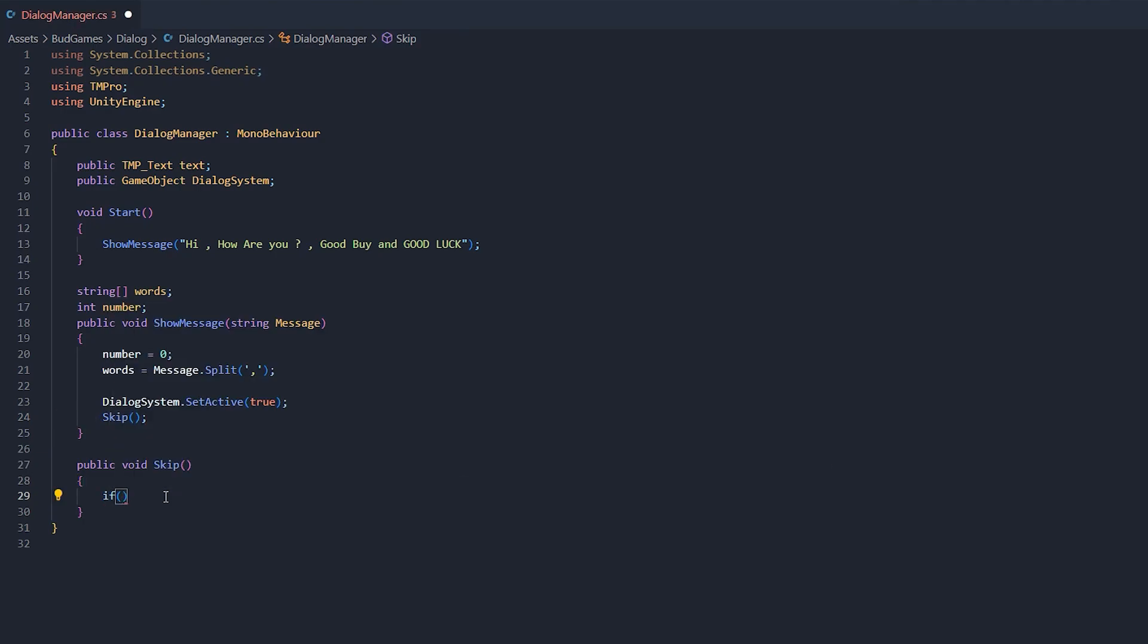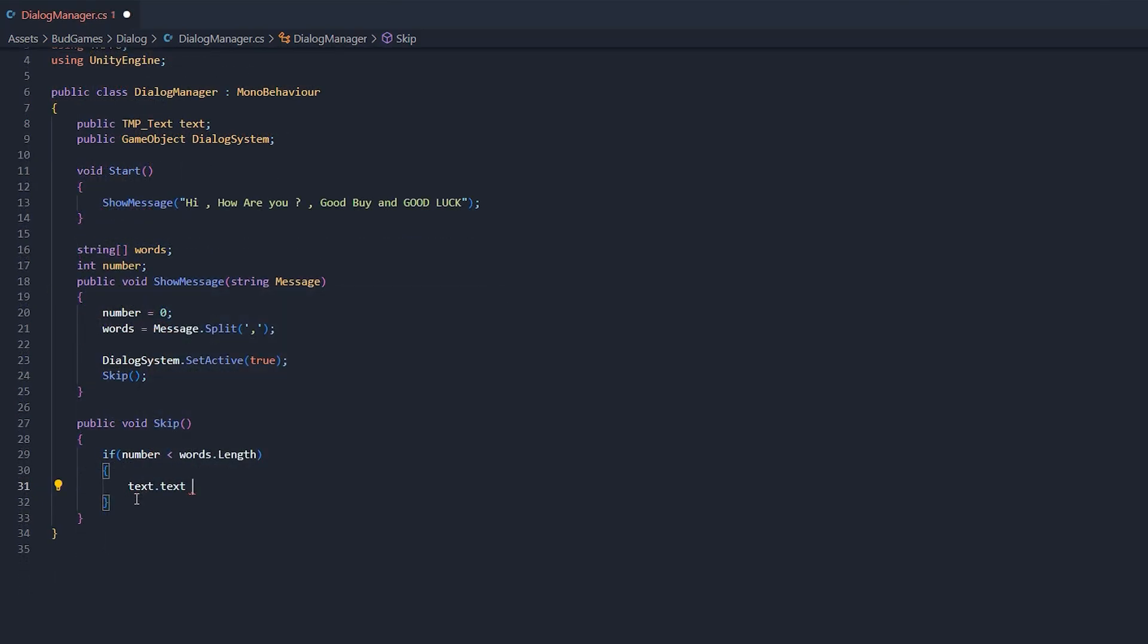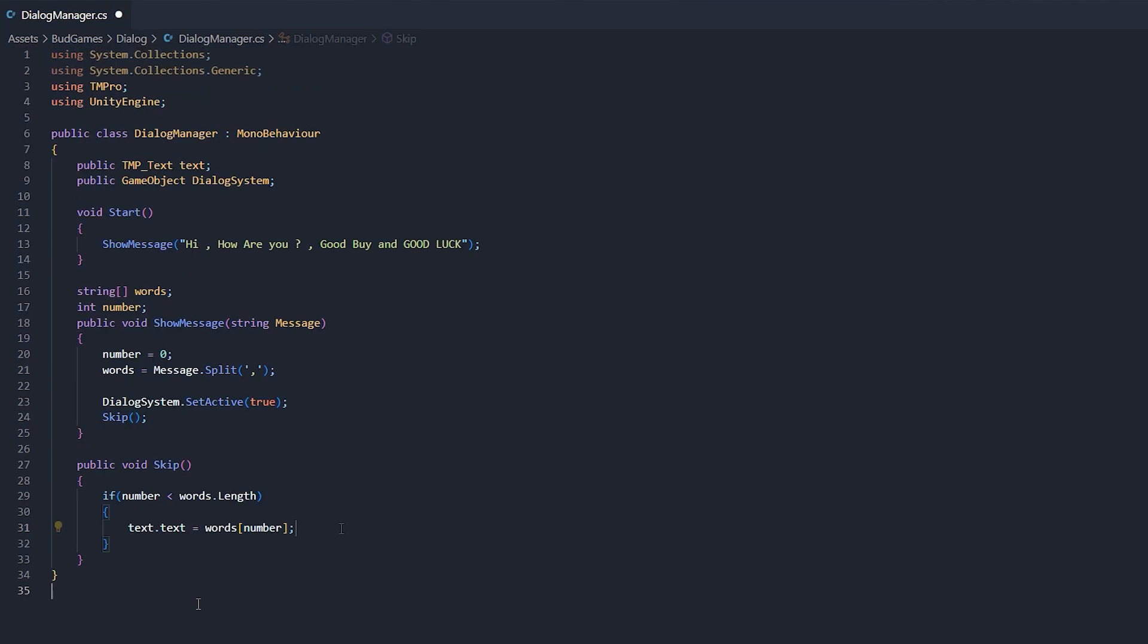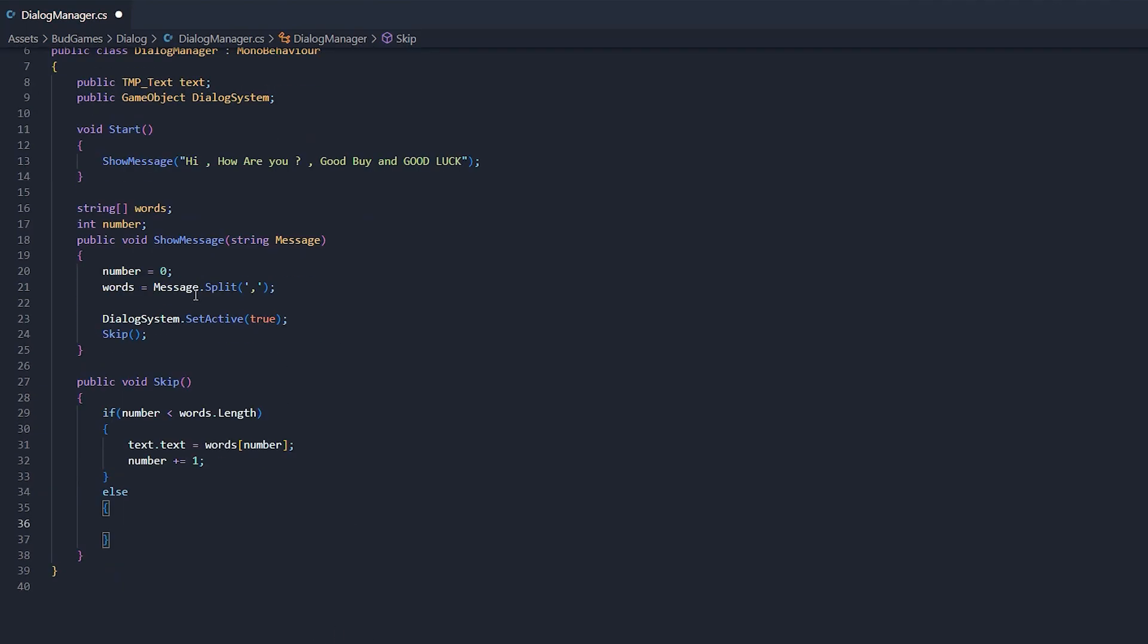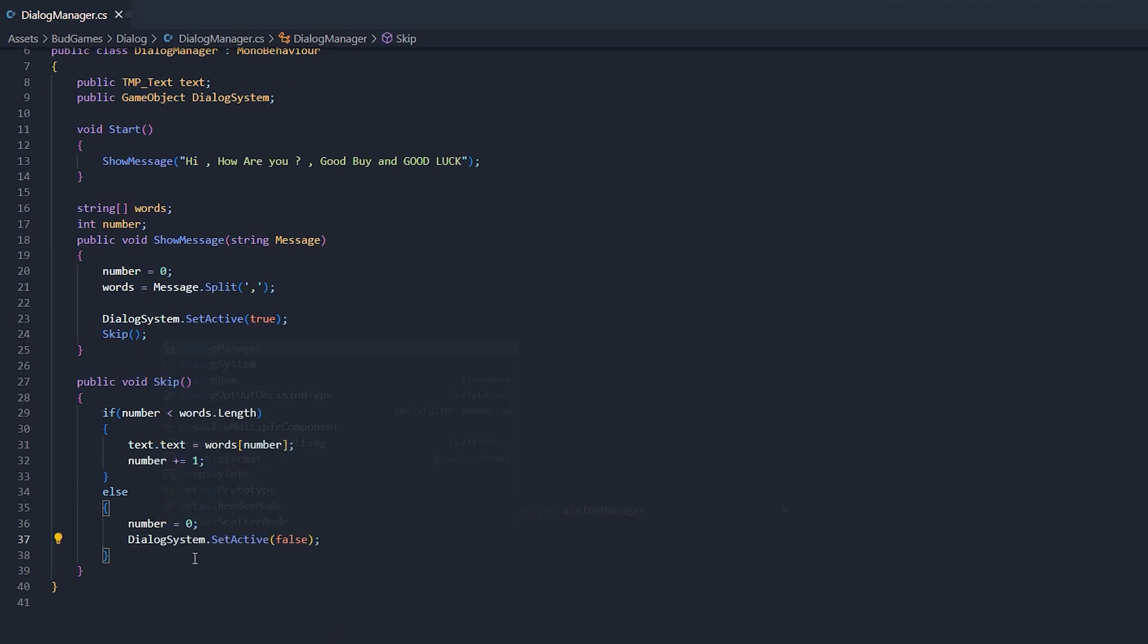Now write if number was less than length of words array, text.text equals to one of the words array elements. Which element? Element number of words. And below it, increase number by one. And in else, equal number to zero and disable whole dialogue system page.